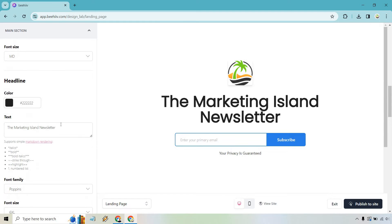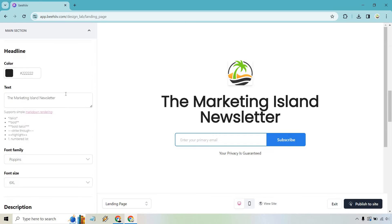We have our headline here the marketing island newsletter looks clean looks simple. I like it. Let's stick with it. Once again font family and font size.